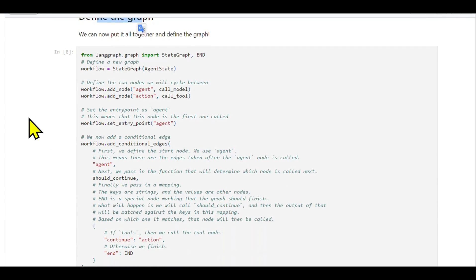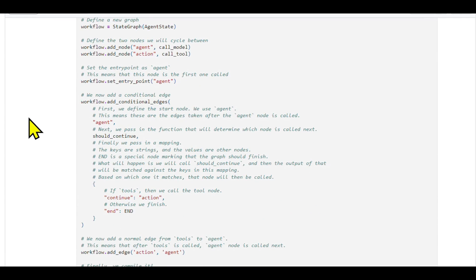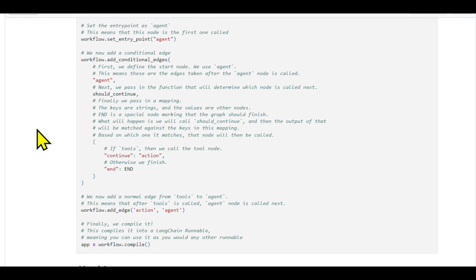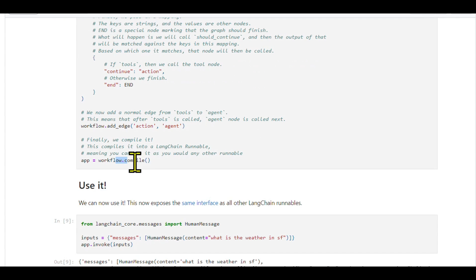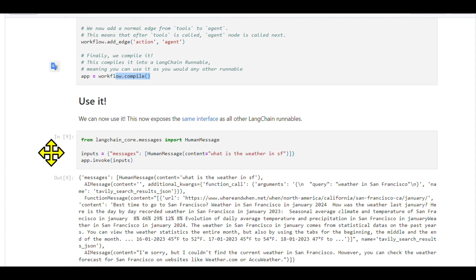Building the graph: We create a graph with the agent state, add nodes for the agent and action, and set the entry point to the agent node. Conditional edges are added based on whether the agent should continue or end, and a normal edge always leads back to the agent after an action.